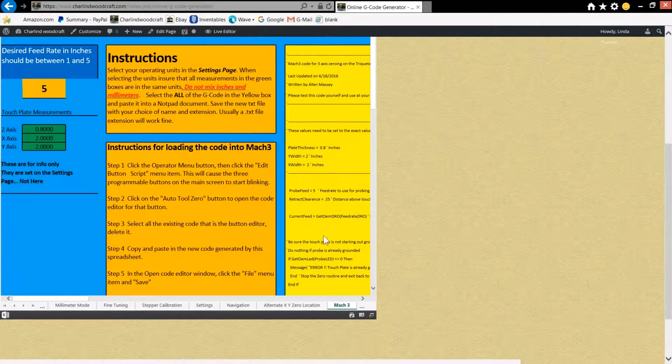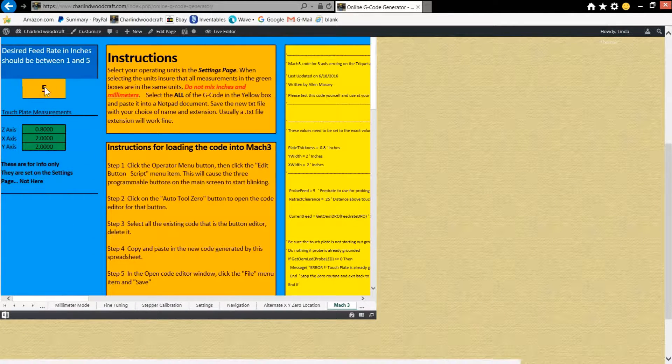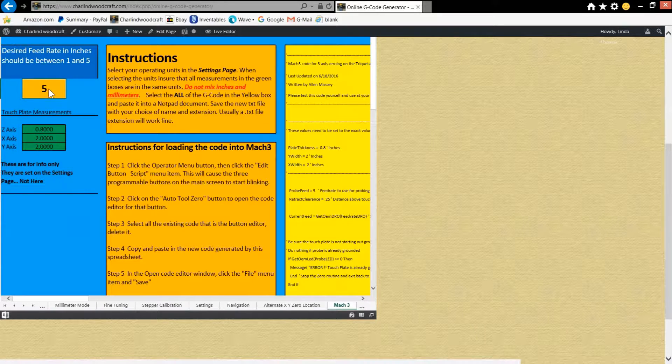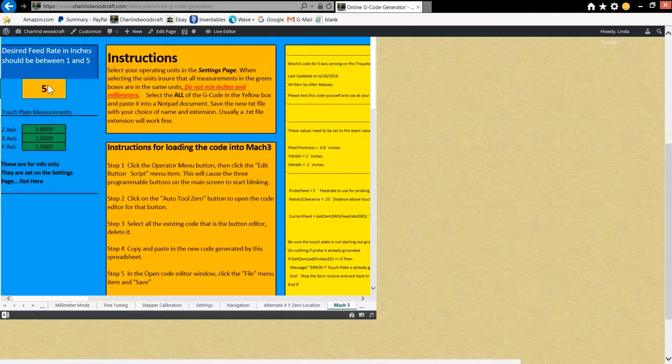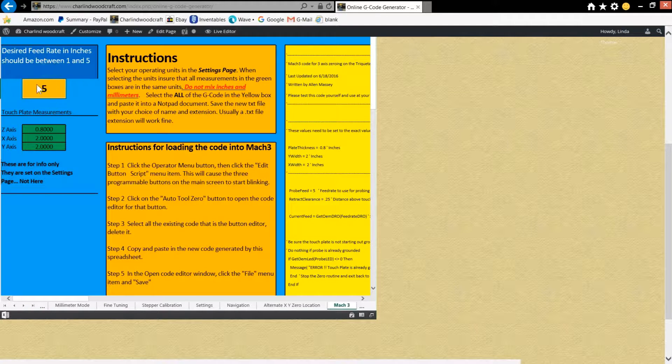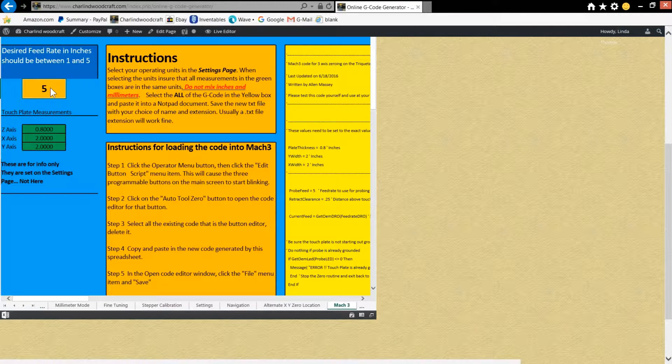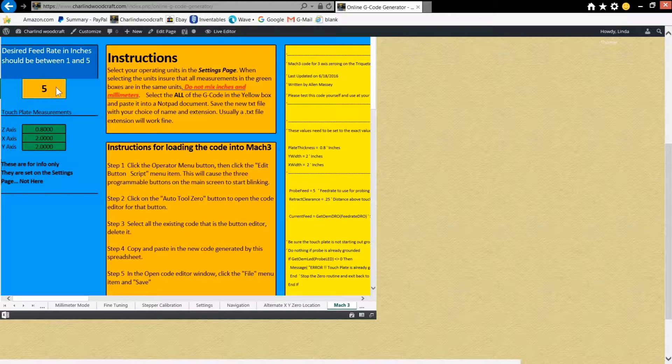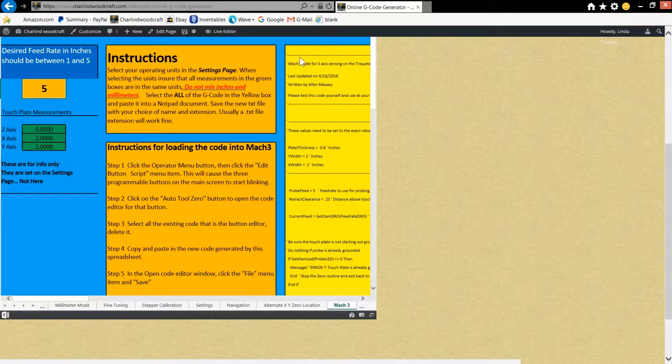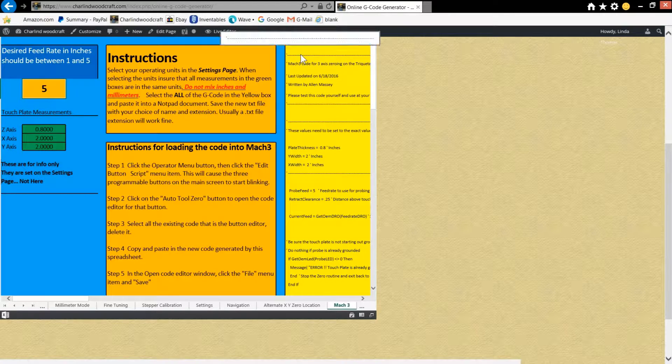The script is quite a bit longer, but you'll set your feed rate right here. Again, I wouldn't go higher than five in the inch mode.